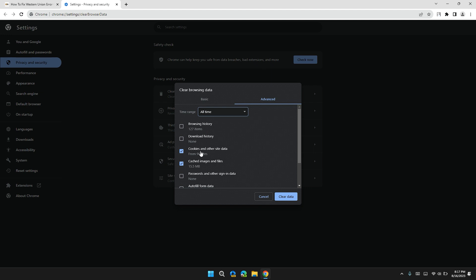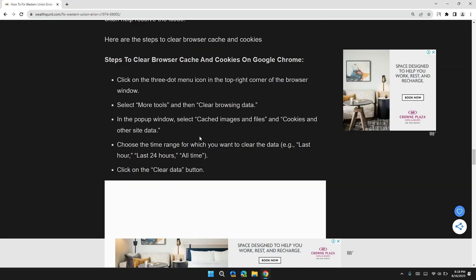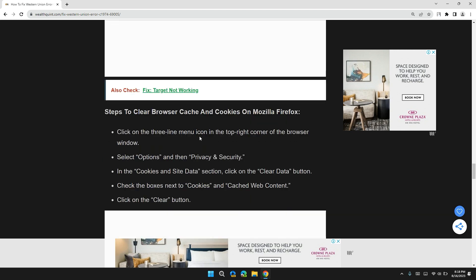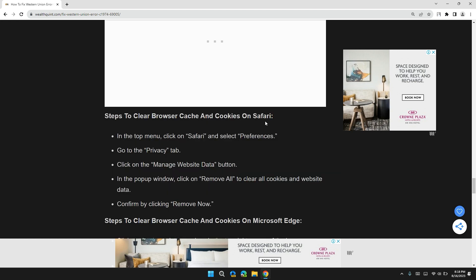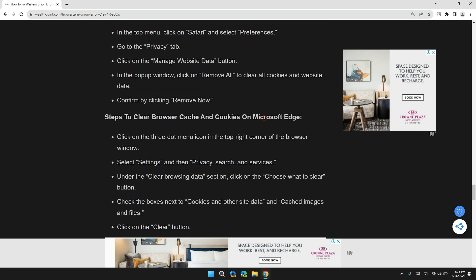Check the cookies and other site data box is checked or not, and also cached images and files. After checking both boxes, click on Clear Data and refresh the Western Union website to check if the problem is solved or not. Here is the step-by-step guide to clear browser cache and cookies for Firefox, Safari, and Microsoft Edge.